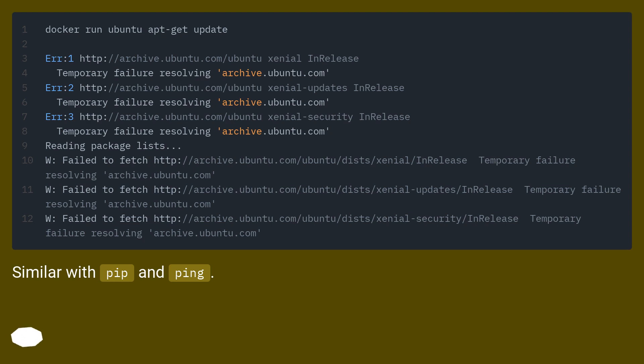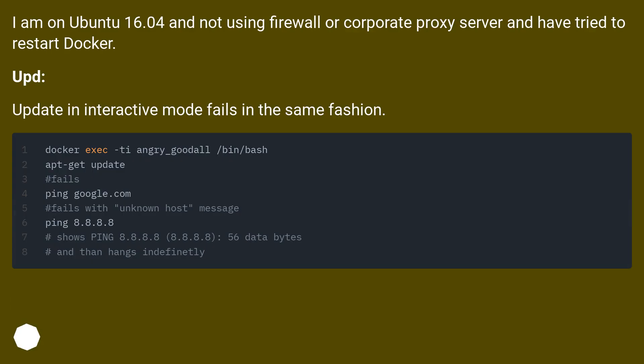Similar with pip and ping. I am on Ubuntu 16.04 and not using firewall or corporate proxy server and have tried to restart Docker. Update in interactive mode fails in the same fashion.